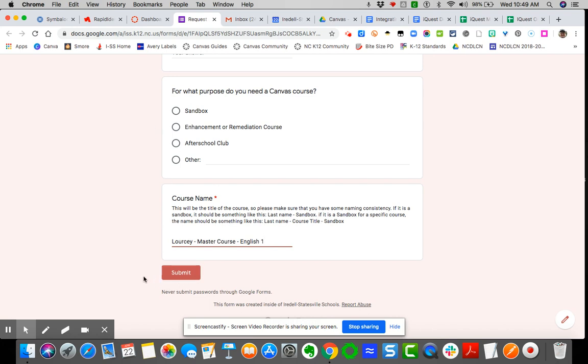And then the specific script we have here automatically creates that course for you on your dashboard so you can begin importing content.